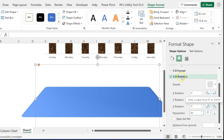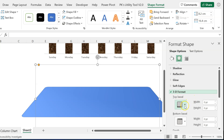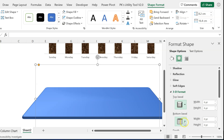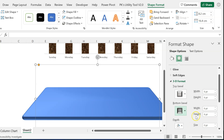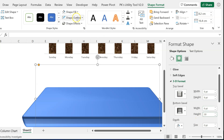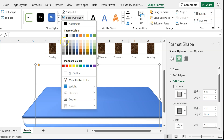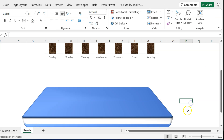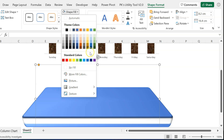Go to 3D Format. Set the top bevel to Round and the bottom bevel to the same. For the bottom bevel, set the height to around 30 points. Go to Shape Outline and give it a light gray outline. The shape is ready — you can change its color to whatever you prefer.